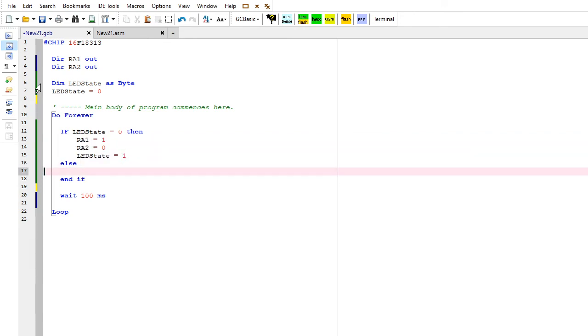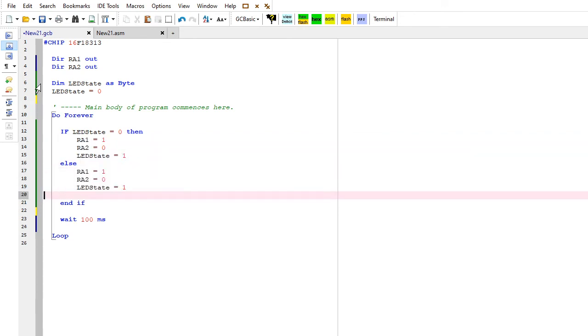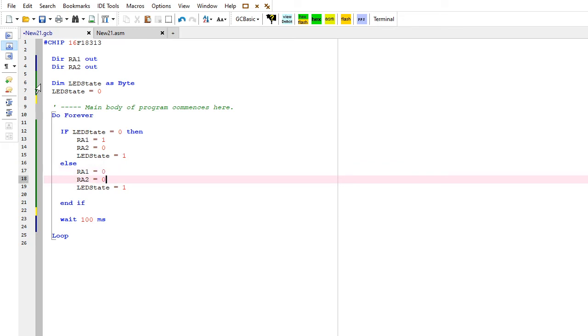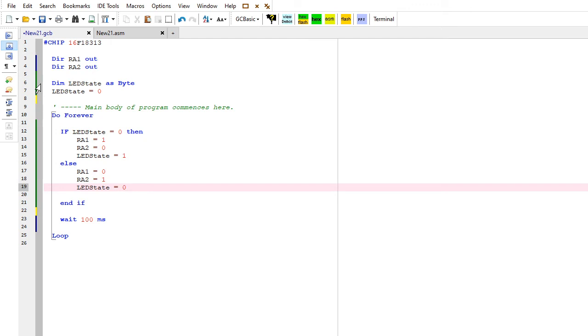It will do the opposite, the else. Now I'm going to set that to zero, that's a one, and put this to zero. So I'm toggling the LED state variable, and I'm explicitly setting the register pins for the LEDs.